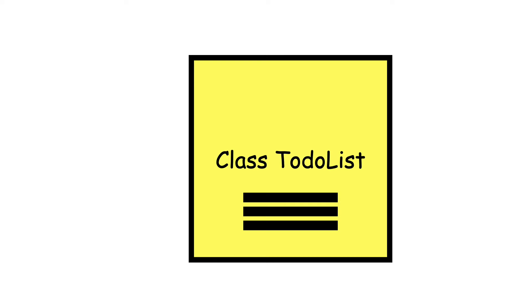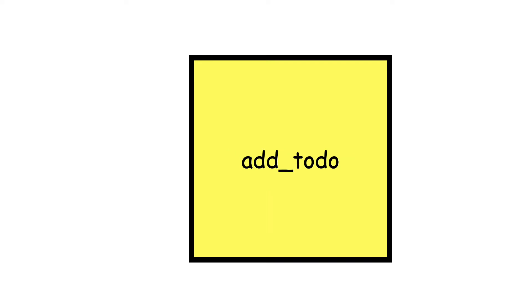But if we would create a to-do list class, I cannot add an item to this class, because I need to add the item to the list that is in the class.